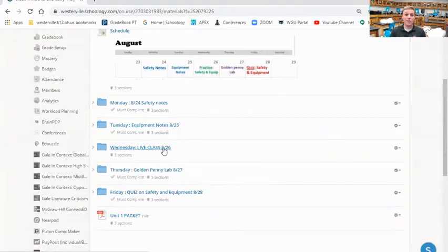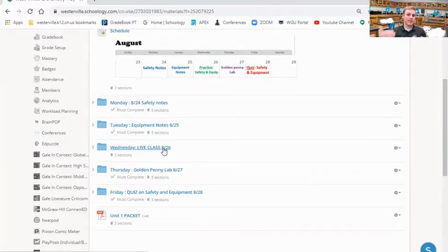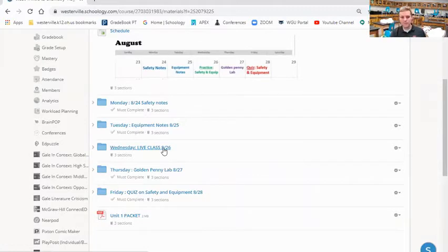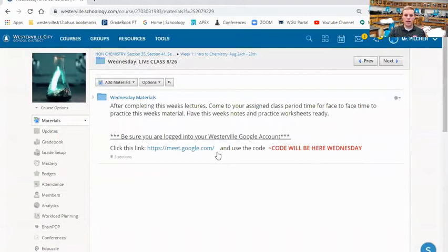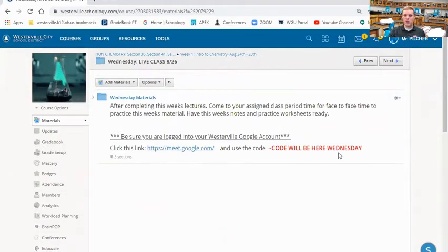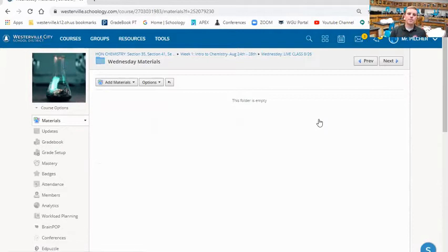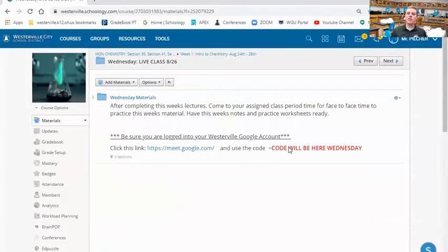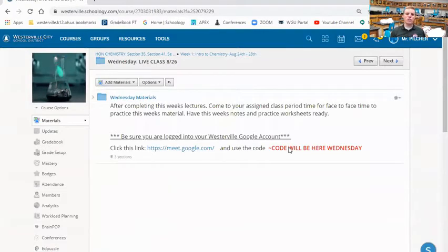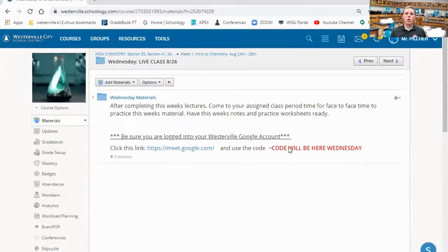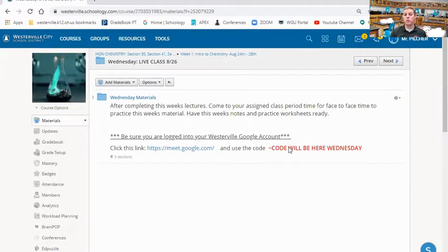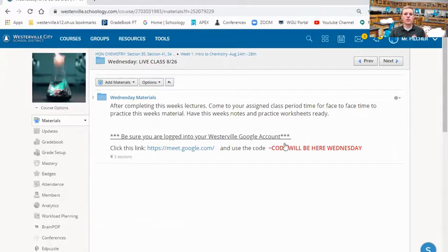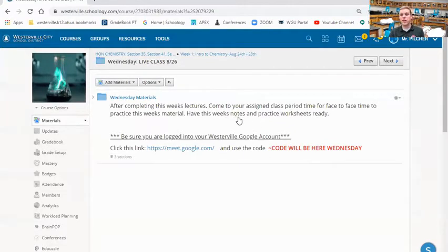Wednesday is live class. This is the one day of the week where you have to show up at a specific time. So for example, if you have me first period, you need to come see me Wednesday at 7:25 AM. If you go into this folder, you'd have a Google Meets link and the code right here. On Wednesday classes, we're usually doing lots of practice problems or going over specific questions that people have. We're really reinforcing the materials that we covered on Mondays and Tuesdays in these Wednesday live lectures.